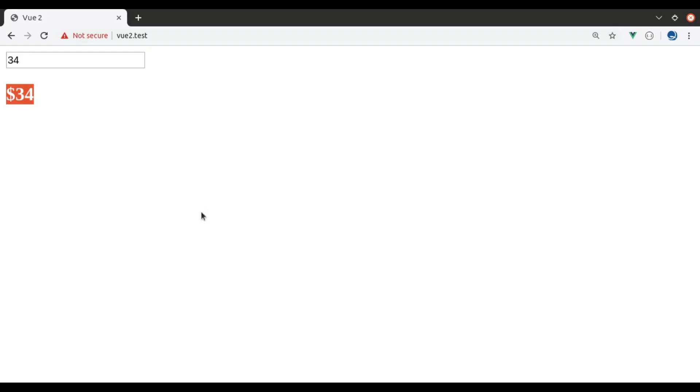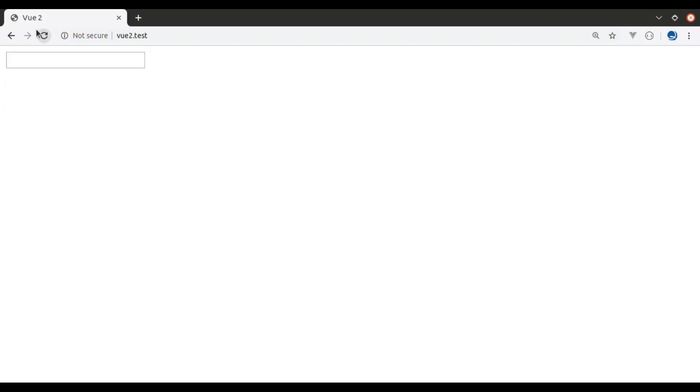Add to browser. Refresh. And if I type any number here, and we see the same result. Number is printed with dollar sign.